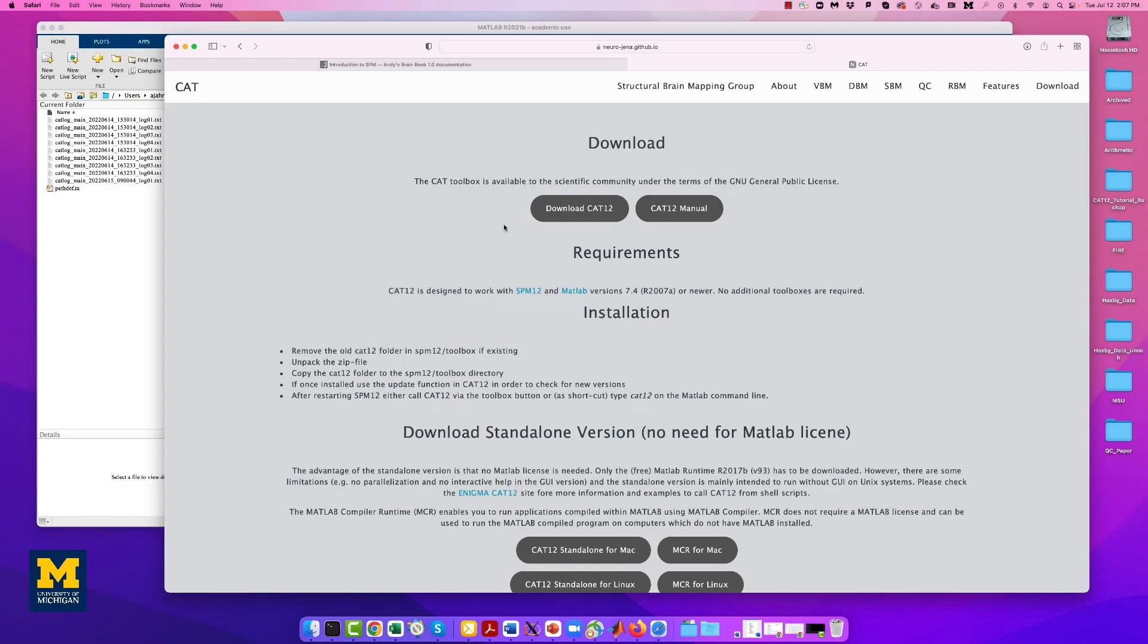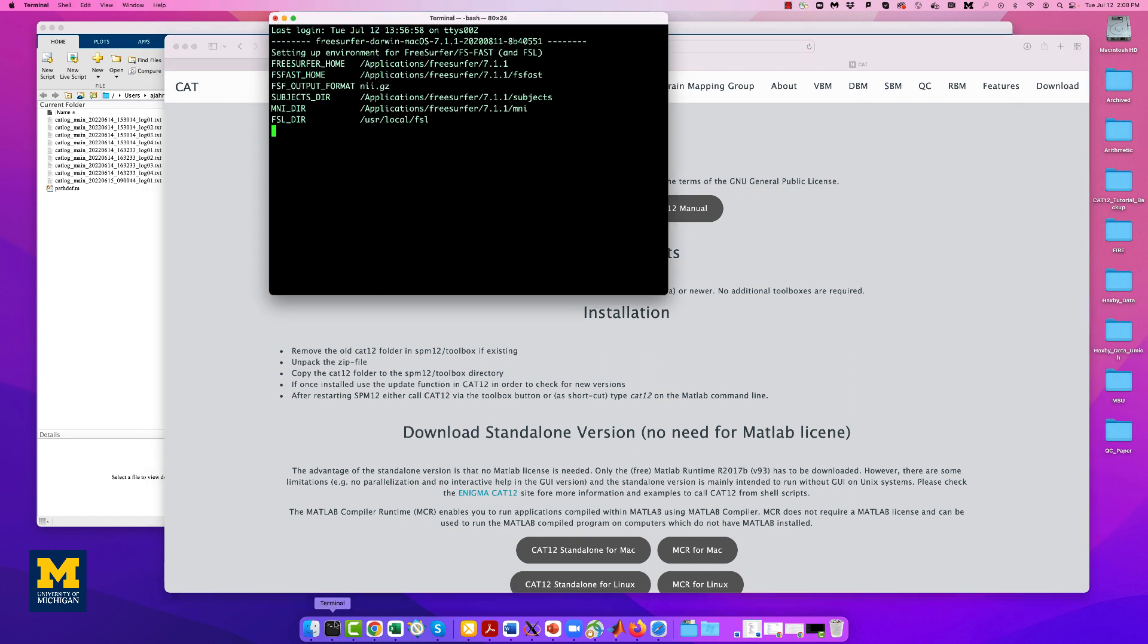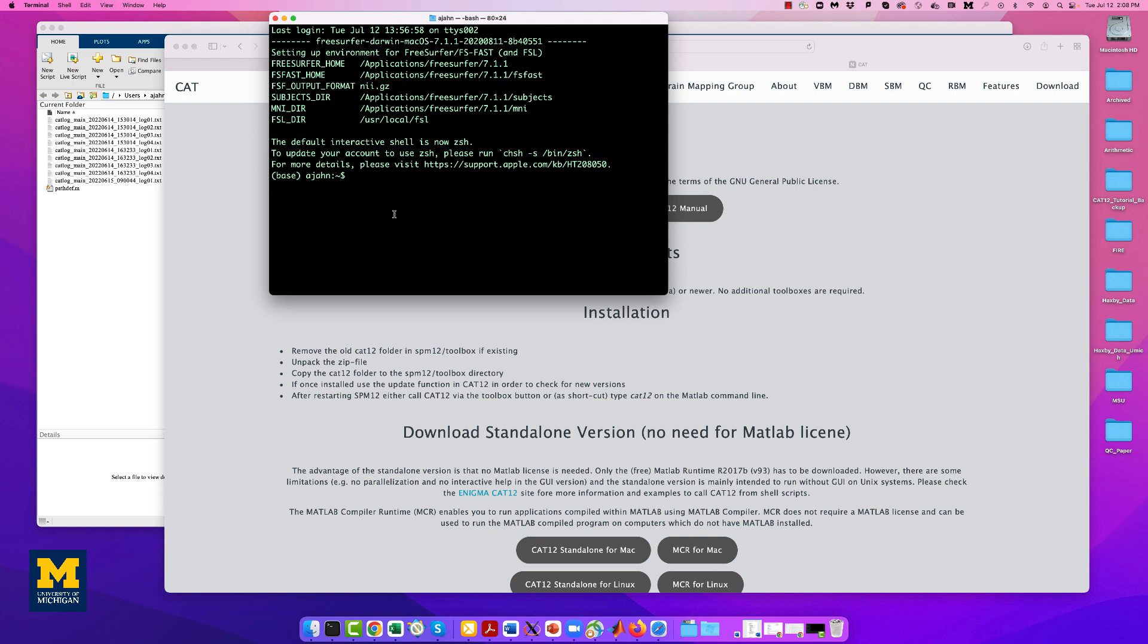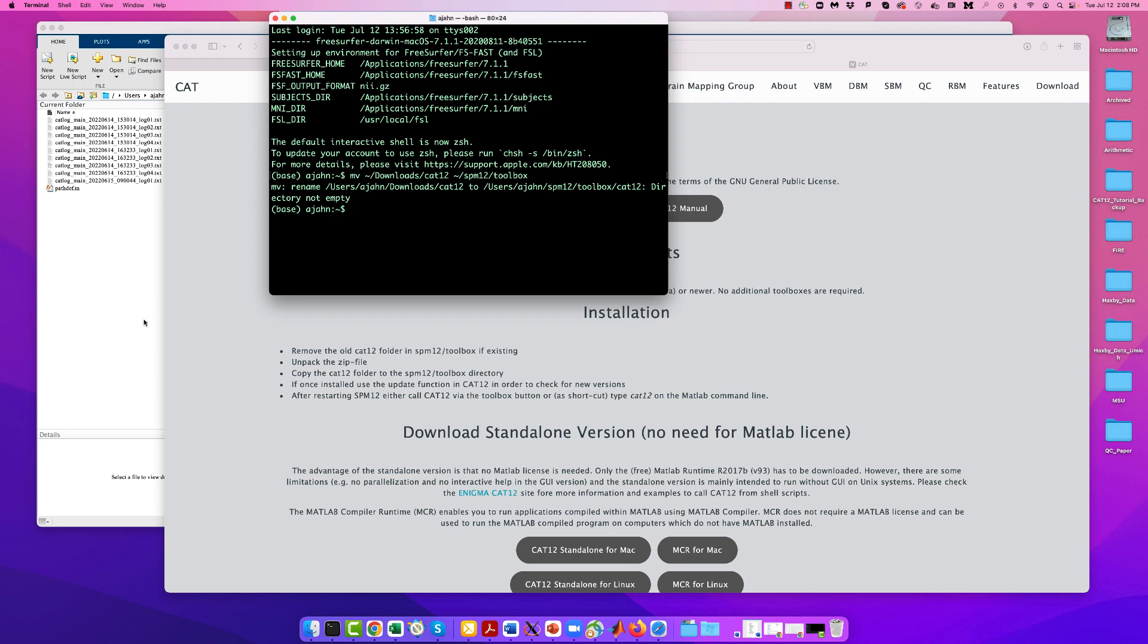When CAT-12 has finished downloading, open up a terminal. Assuming that SPM-12 is in your home directory, type the following: mv tilda slash downloads slash cat-12 slash spm slash toolbox. I already have it installed, so it's going to give me this message about the directory not being empty, but it should work on your computer.